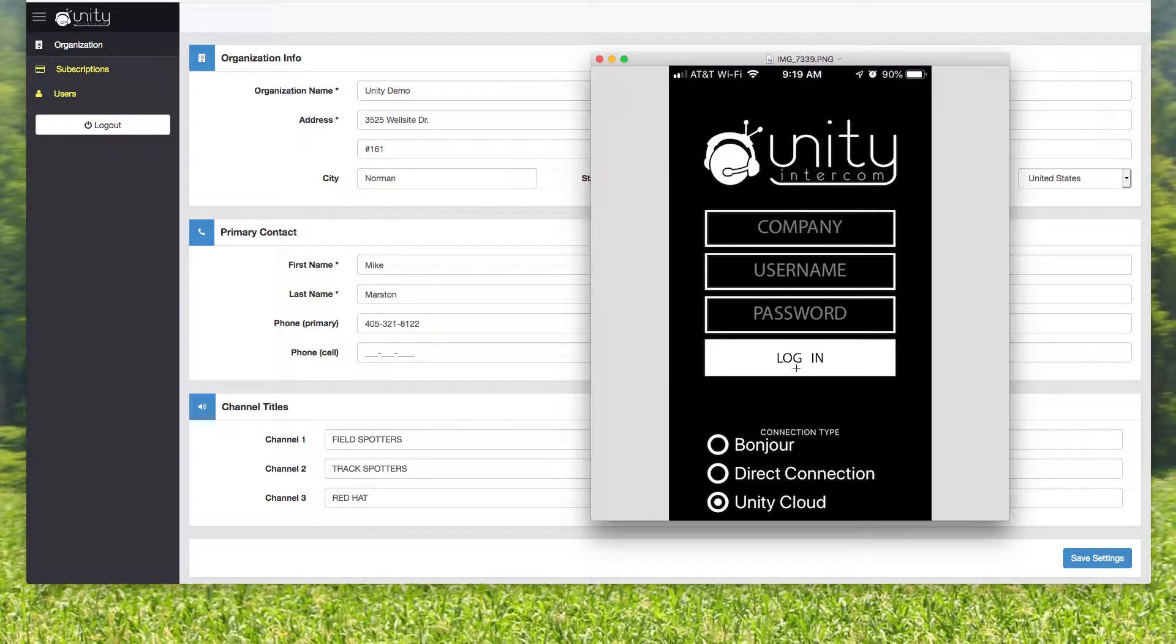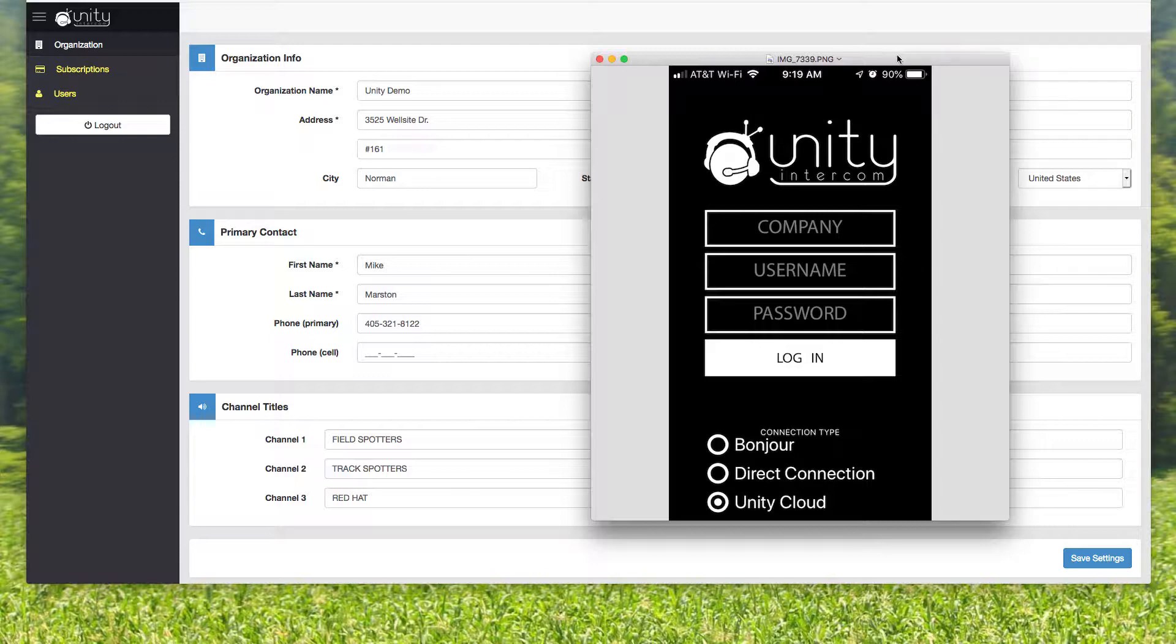And I'm assuming you're the administrator, so you're handing out usernames and passwords. So I just wanted to show you, this is what that screen is going to look like for all your people.